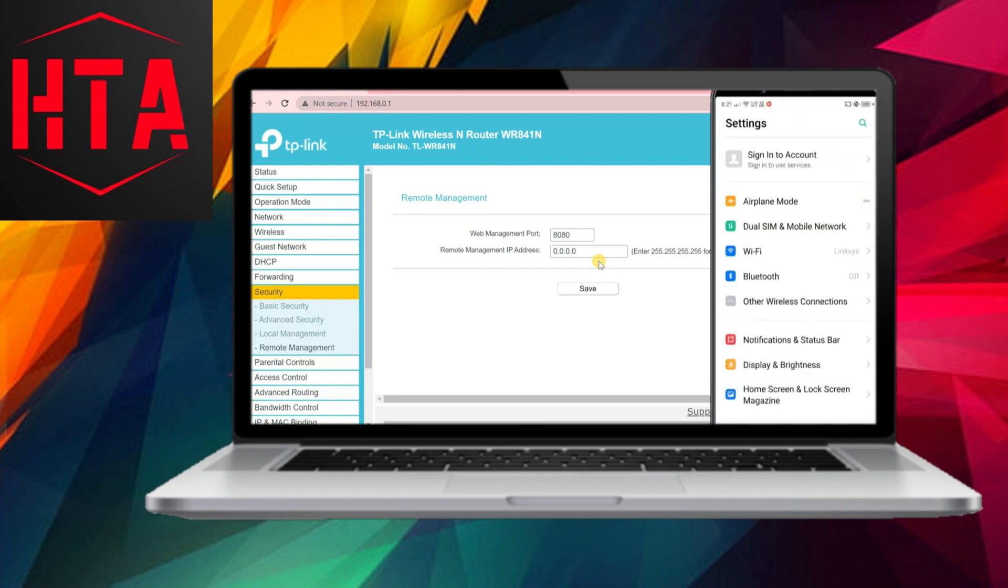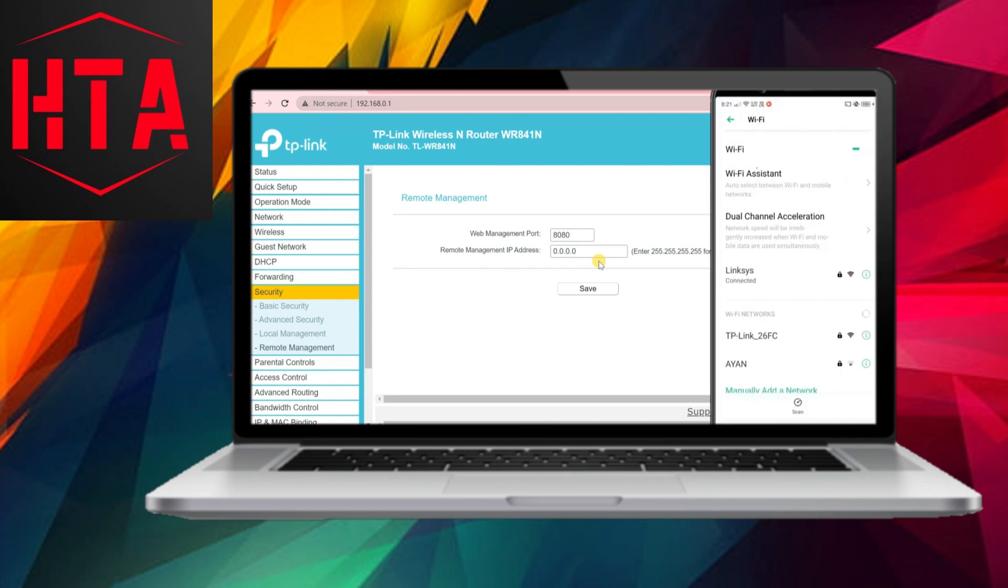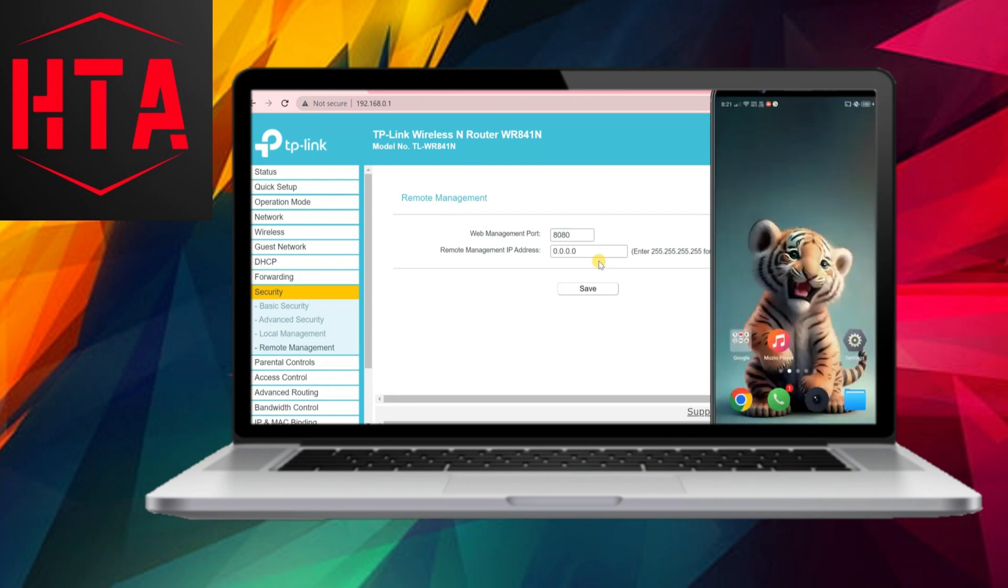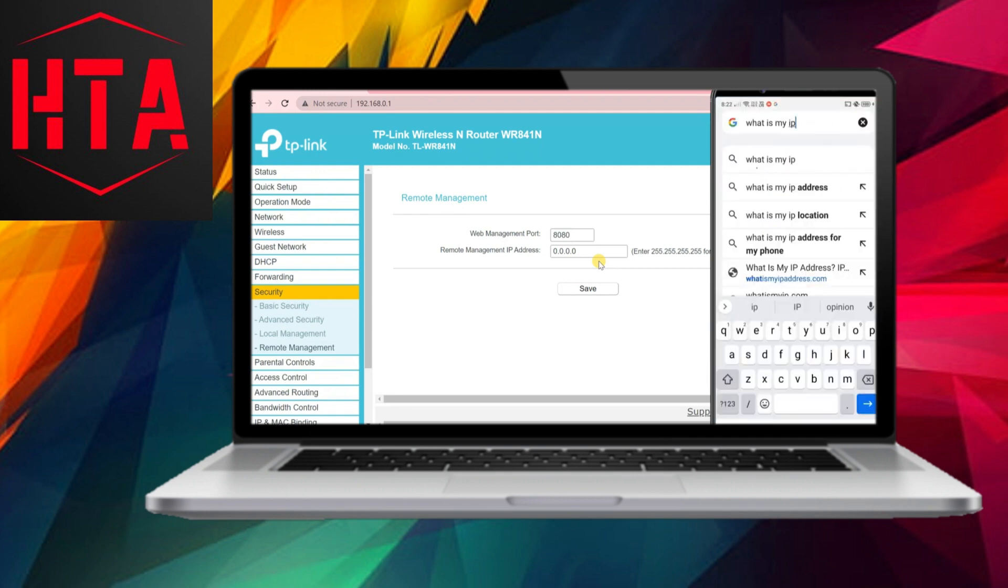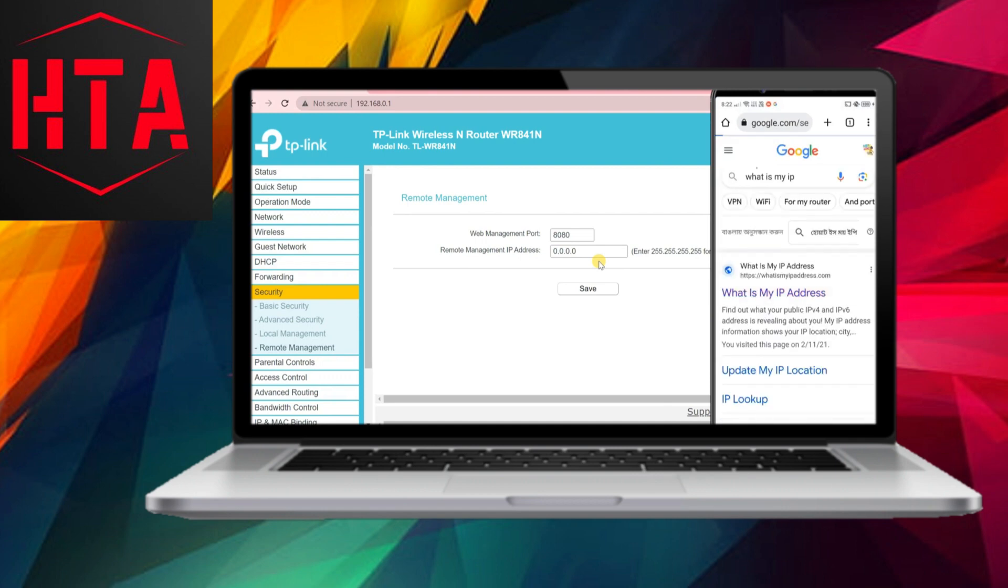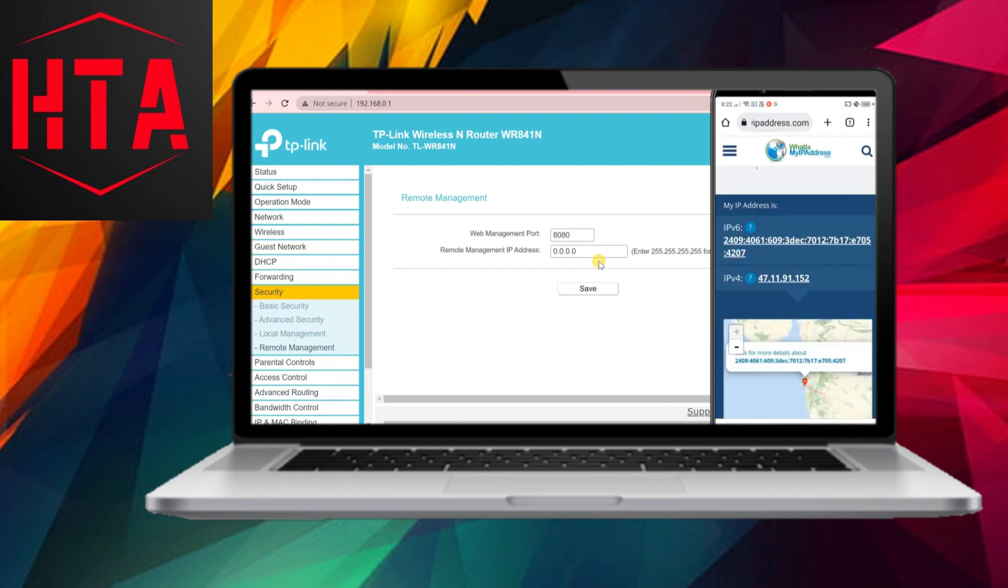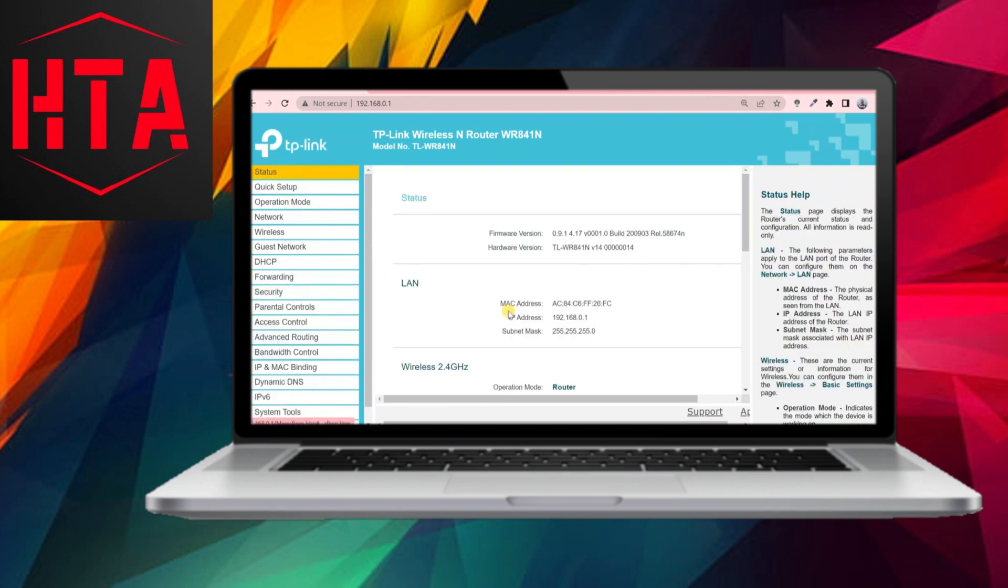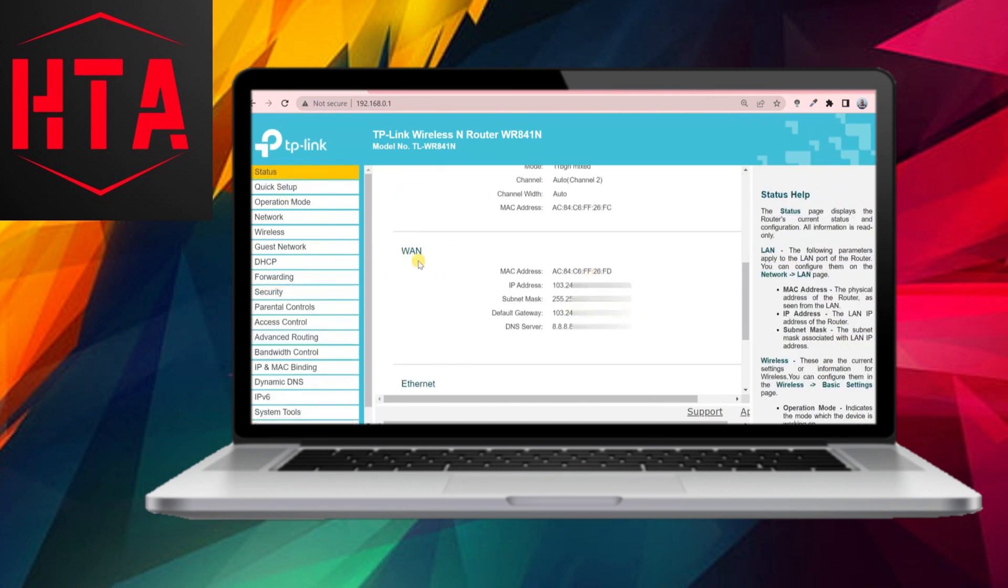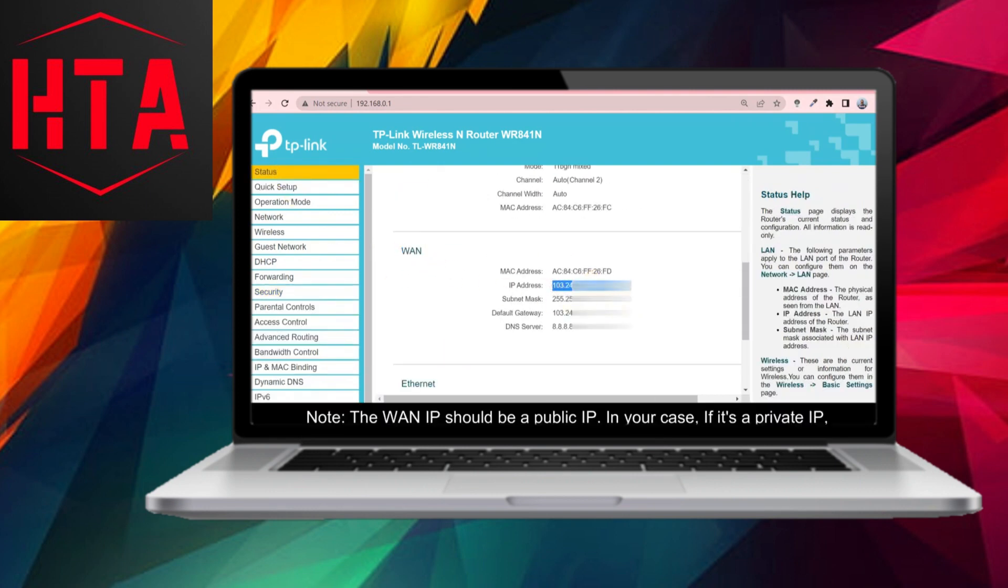It's advisable to specify the IP address of a particular network from which you intend to access the router. For example, if you want to access your TP-Link router from a specific network, enter the public IP of that network. To find the public IP, open a browser and search for 'What is my IP?' Once you have the IP address, input it in the designated field.